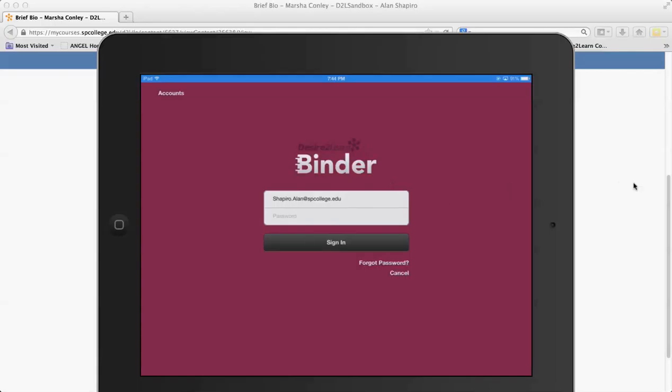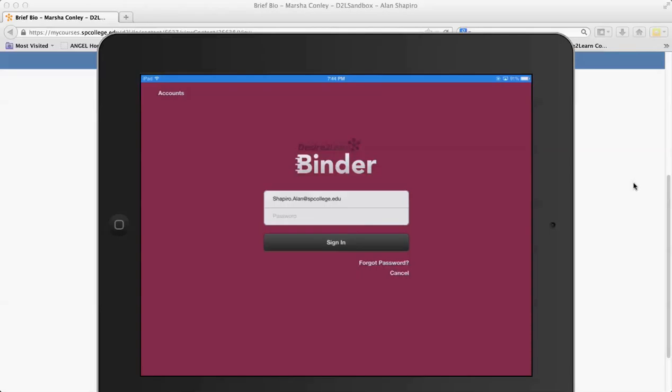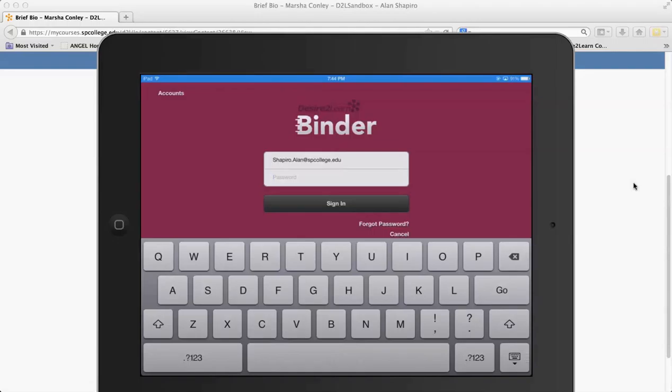Binder should come up in a second here, and what you're going to see with Binder is that it is right now an iPad app and they have the Android app coming out. The purpose of Binder is the students download the content to Binder and then they can do stuff offline.